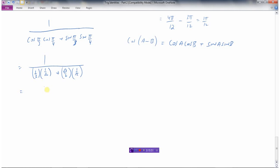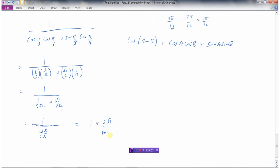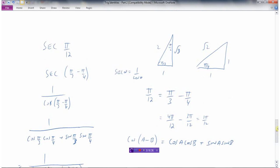So we get 1 divided by 1 over 2 root 2 plus root 3 over 2 root 2. These have common denominators, so the denominator becomes 1 plus root 3 over 2 root 2. Dividing by a fraction is the same as multiplying by the reciprocal, so the exact value of secant of pi over 12 is 2 root 2 over 1 plus the square root of 3.